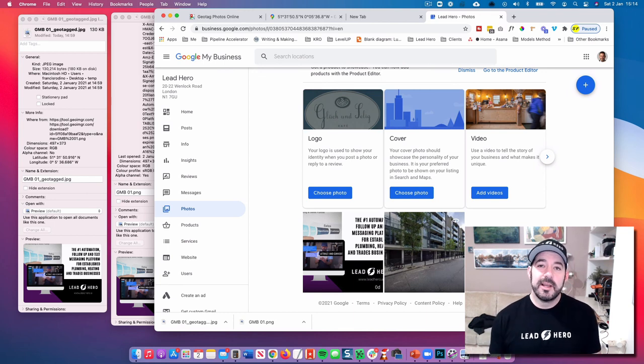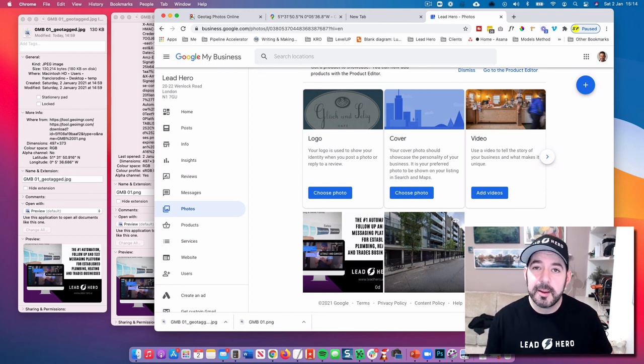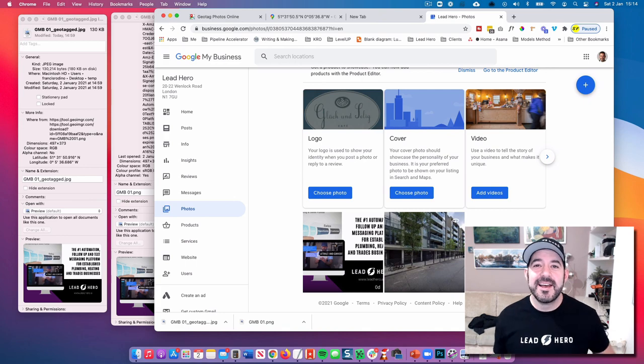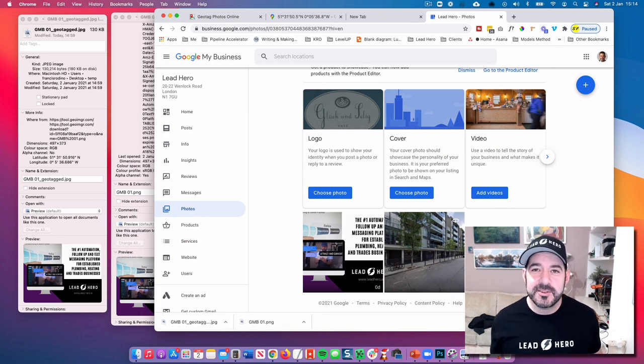So, I'd love to hear your comments, leave a comment below, and check us out on leadhero.ai.